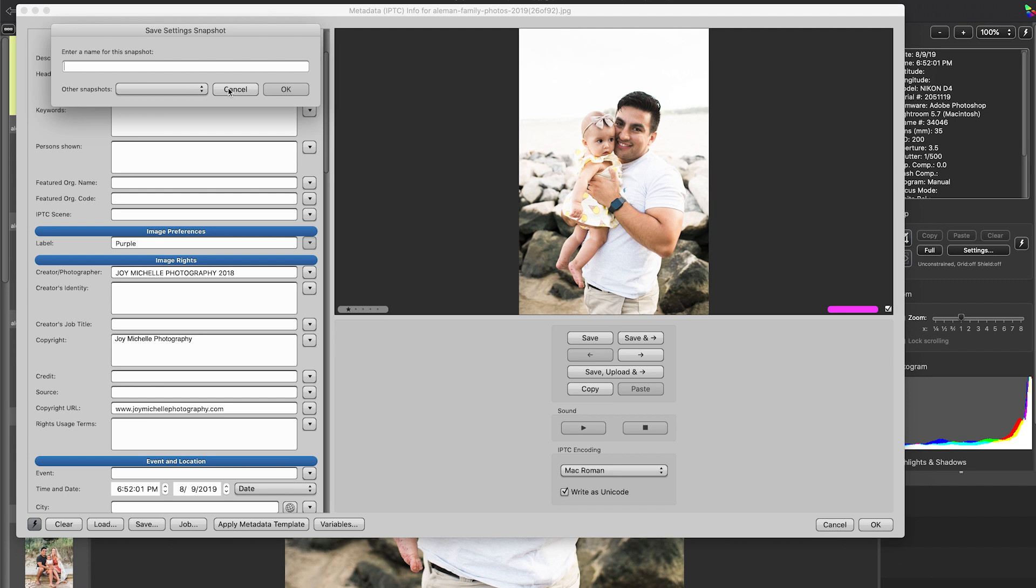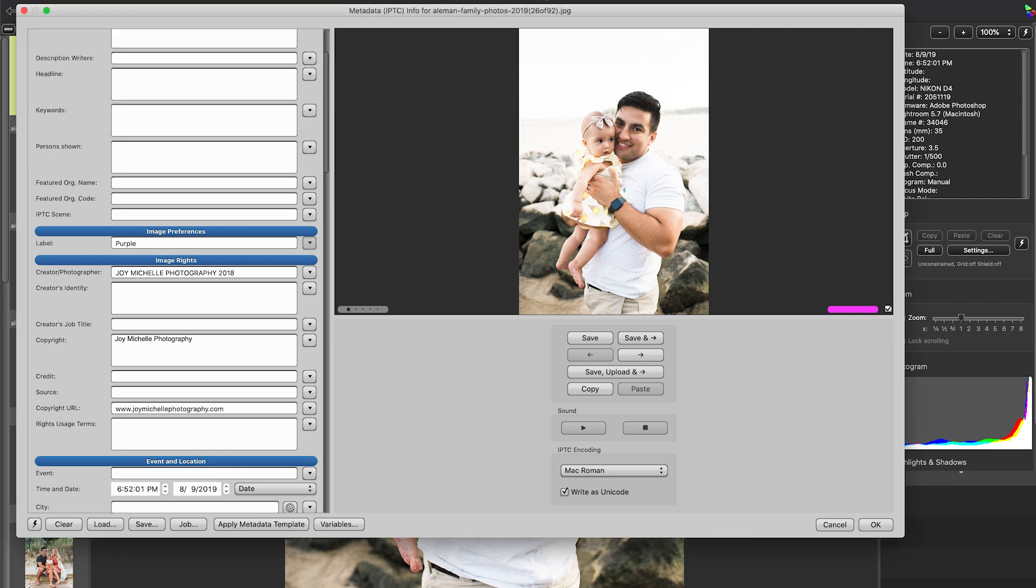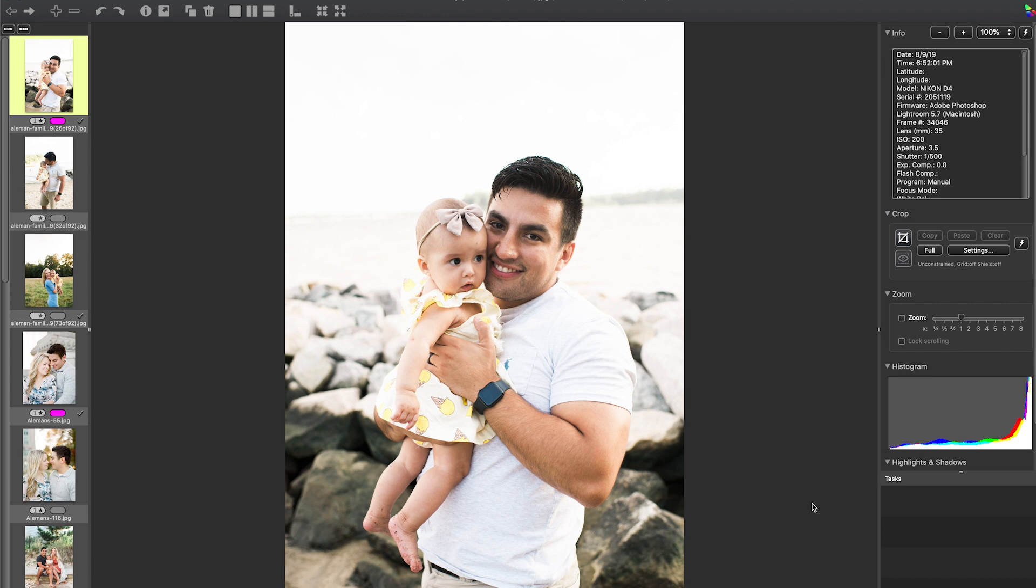So once you save this as like maybe this is like your standard company copyright—okay, this one you'd save—and then maybe you have a different one for senior photography or commercial photography, and then your saved snapshots would go here under snapshots. So that's super helpful for being able to go in here and change your metadata really, really quickly.